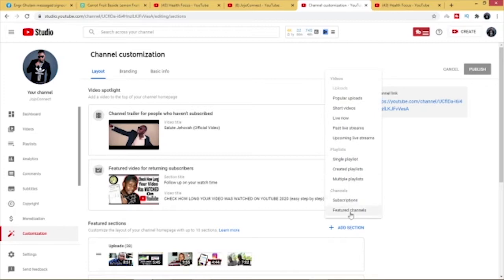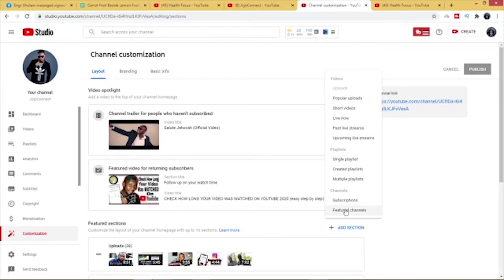So as you can see here, once you click on add section you see you have your popular uploads and whatever, all your playlists. But then just go ahead and click on feature channels.